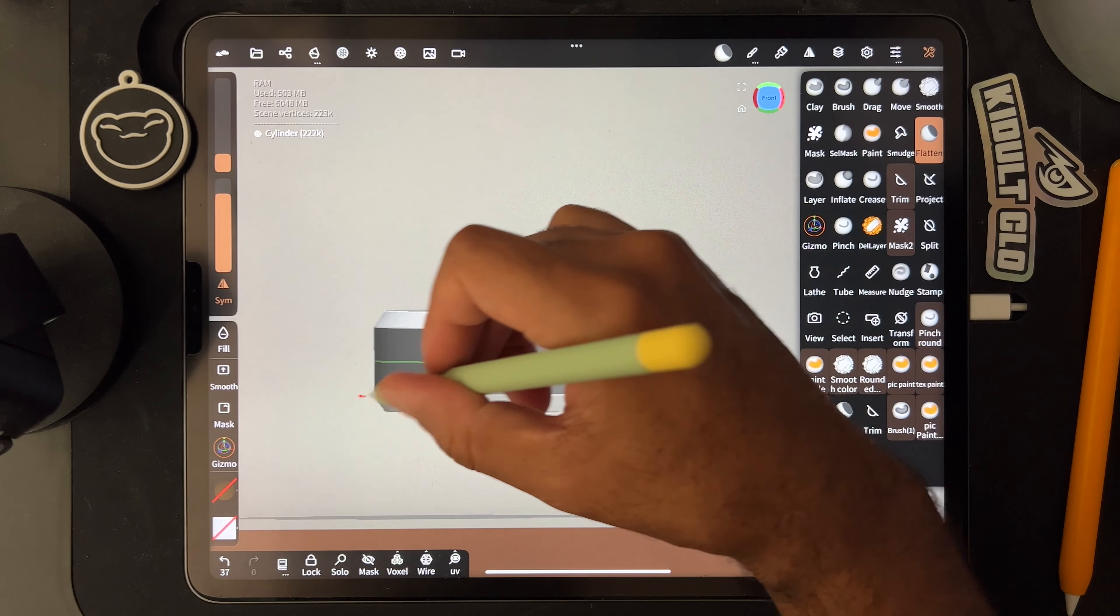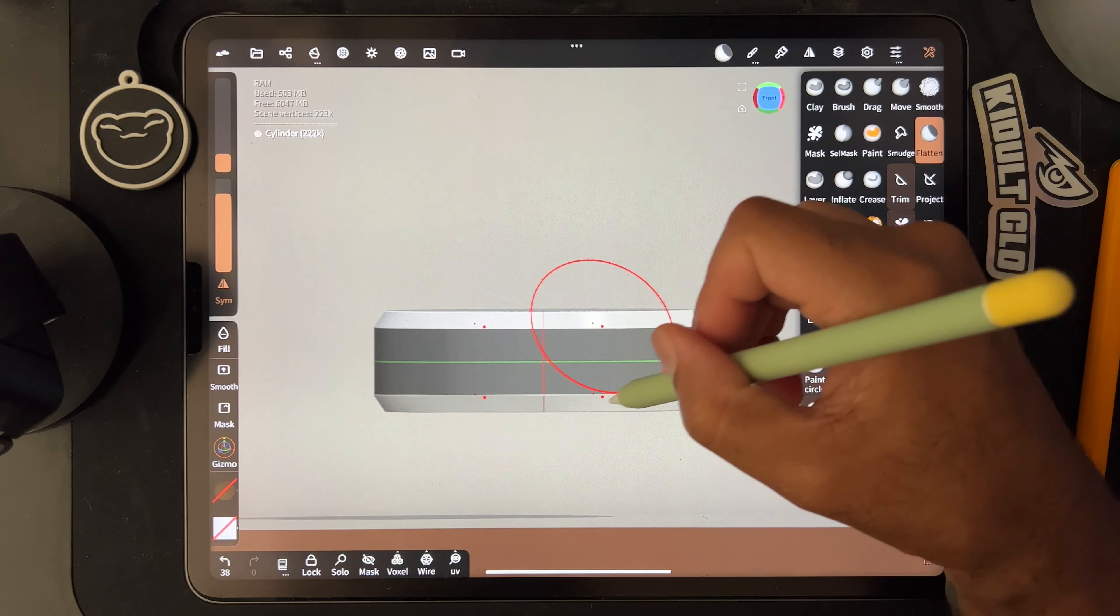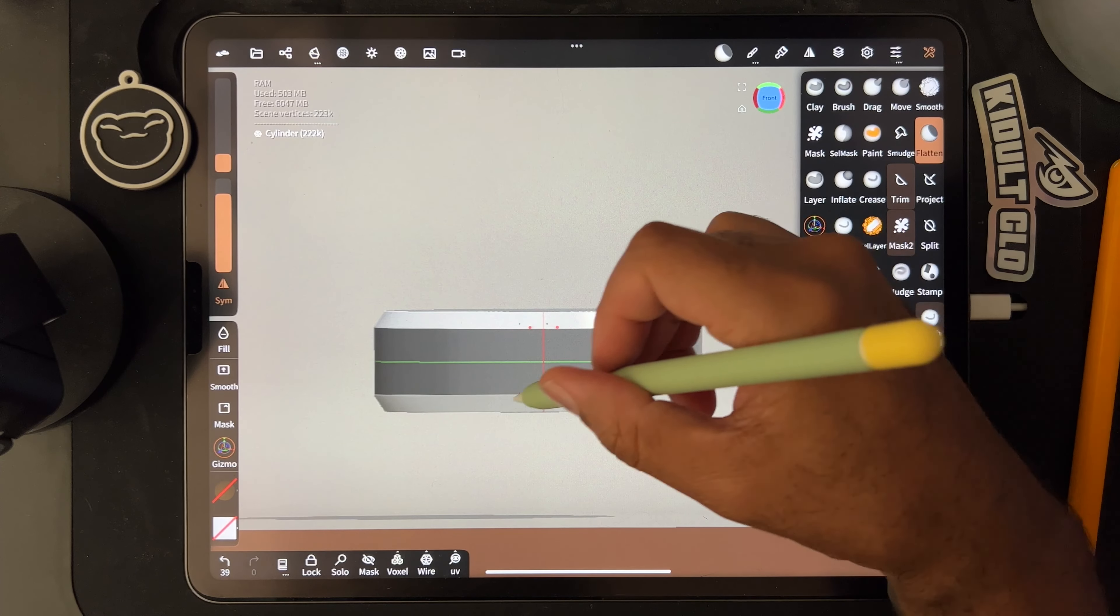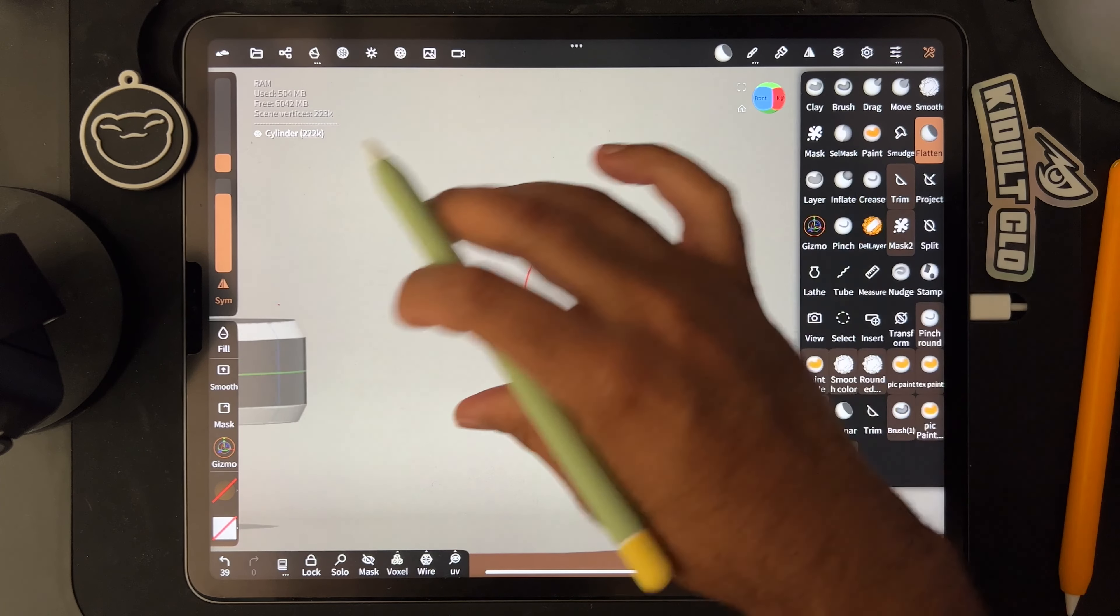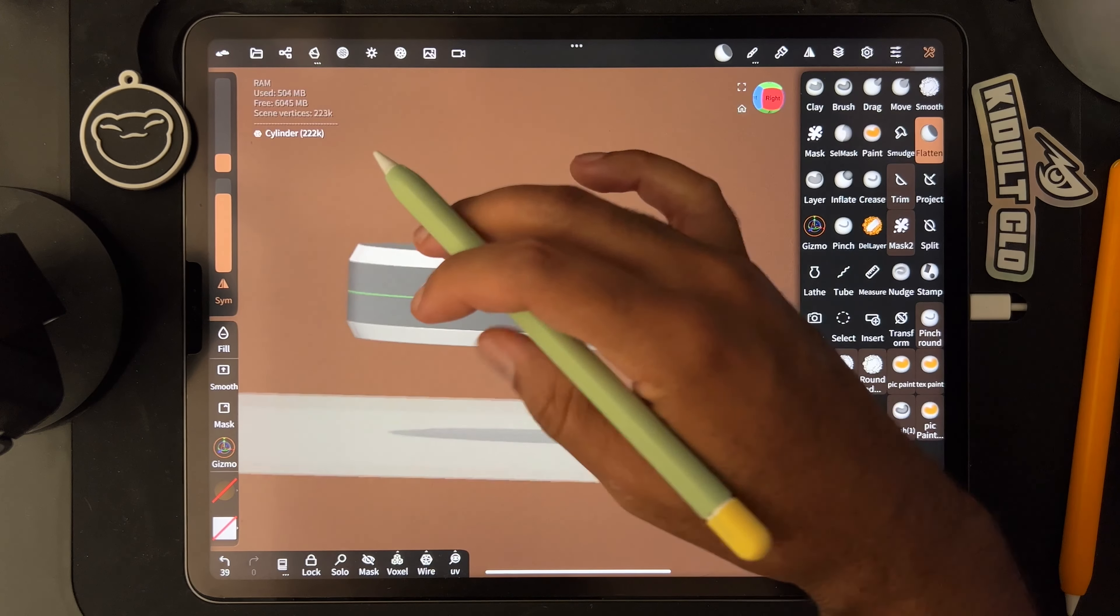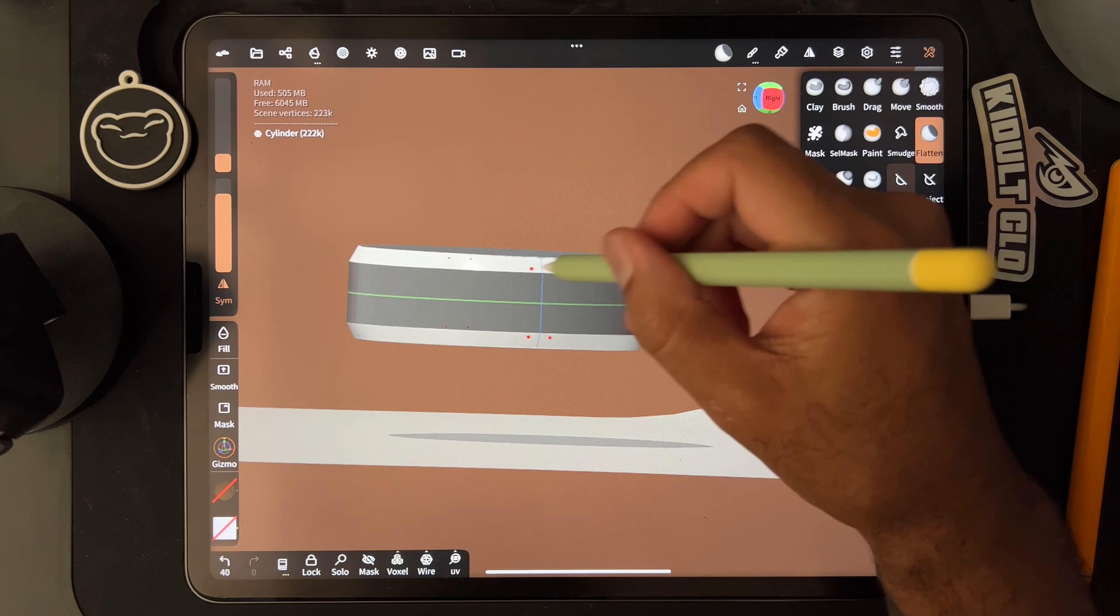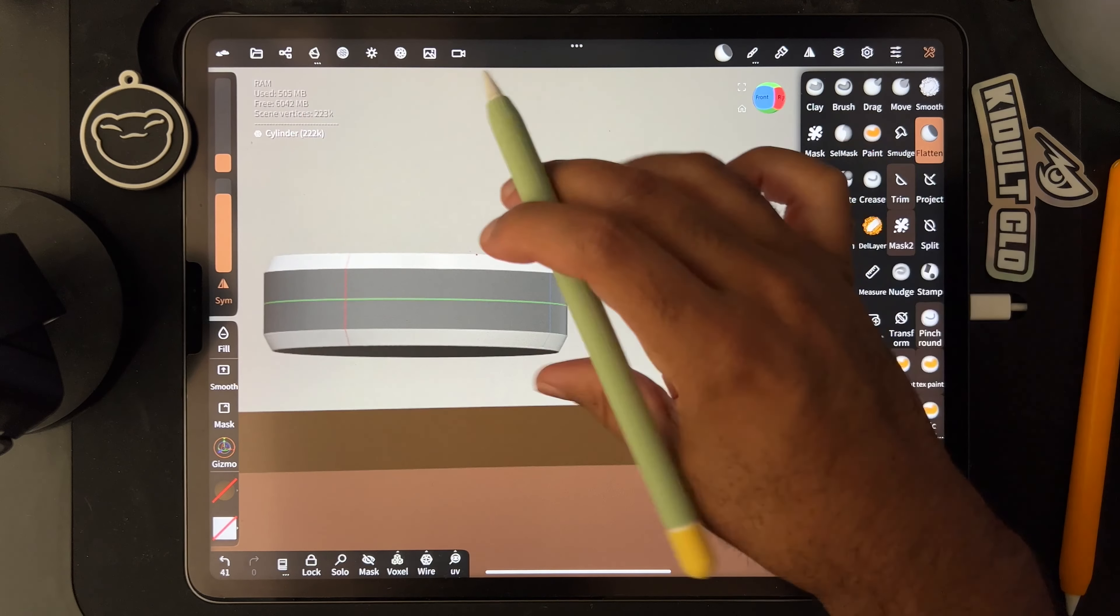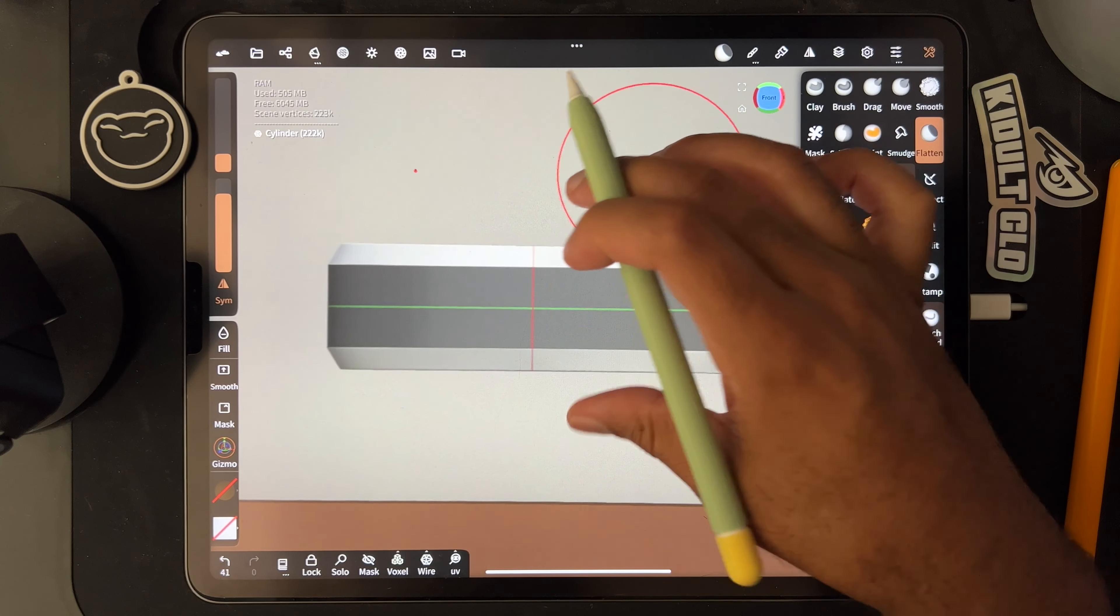So something like that looks pretty good. You can adjust it if you need, make it a little smoother around the edges if you want.